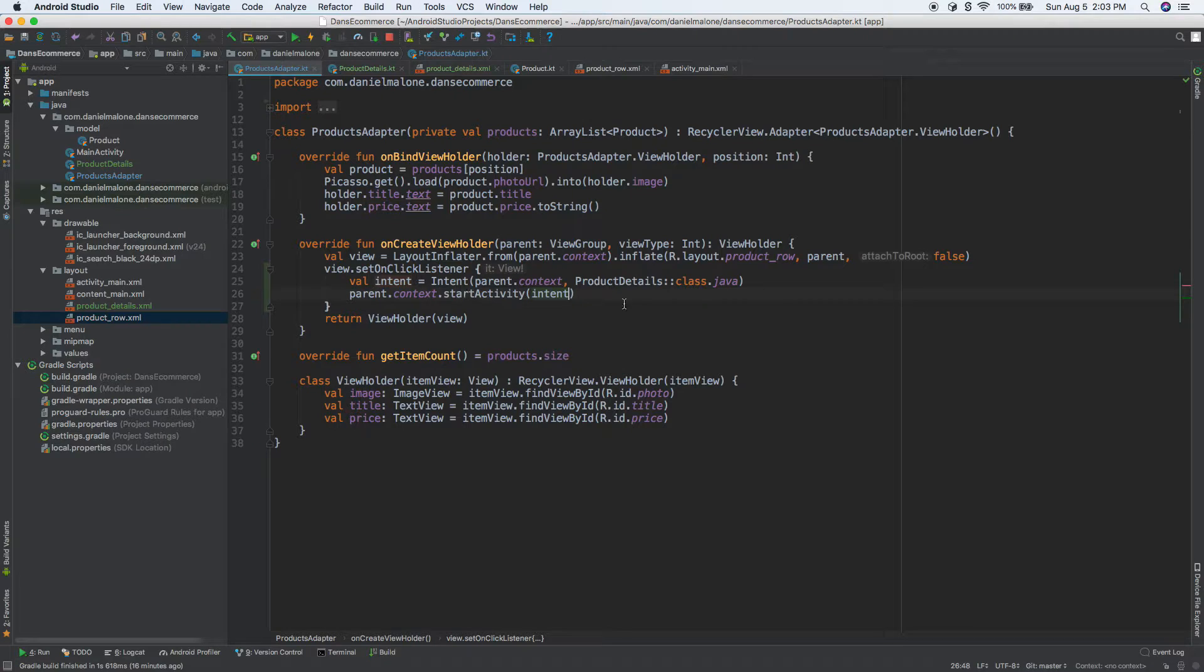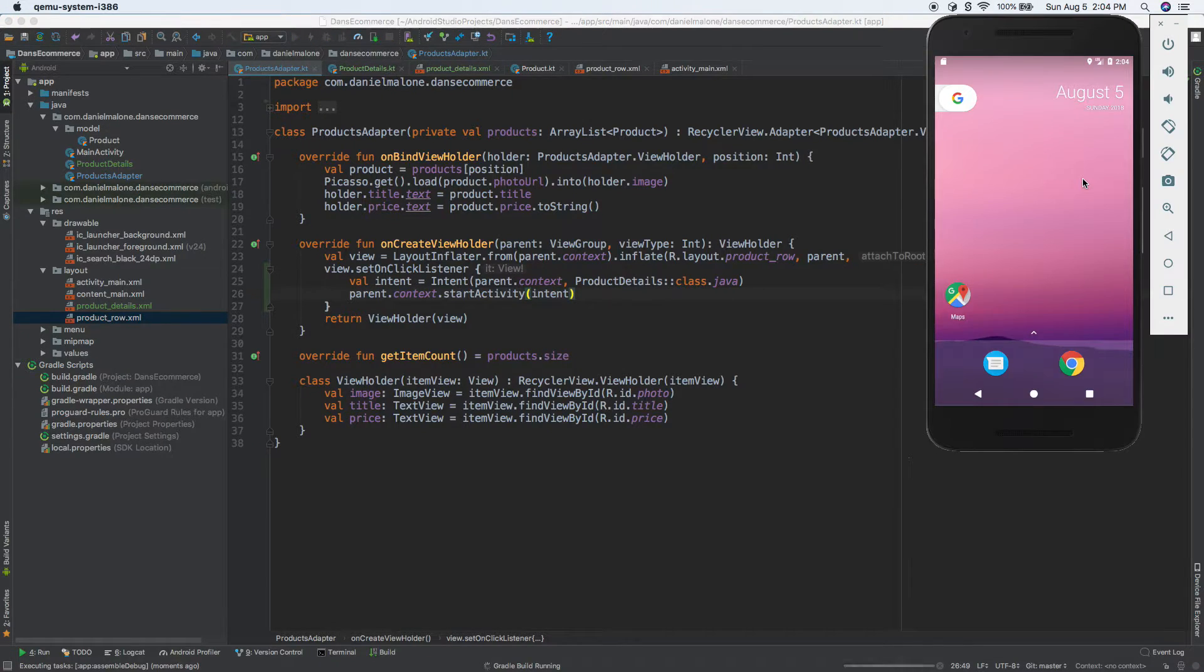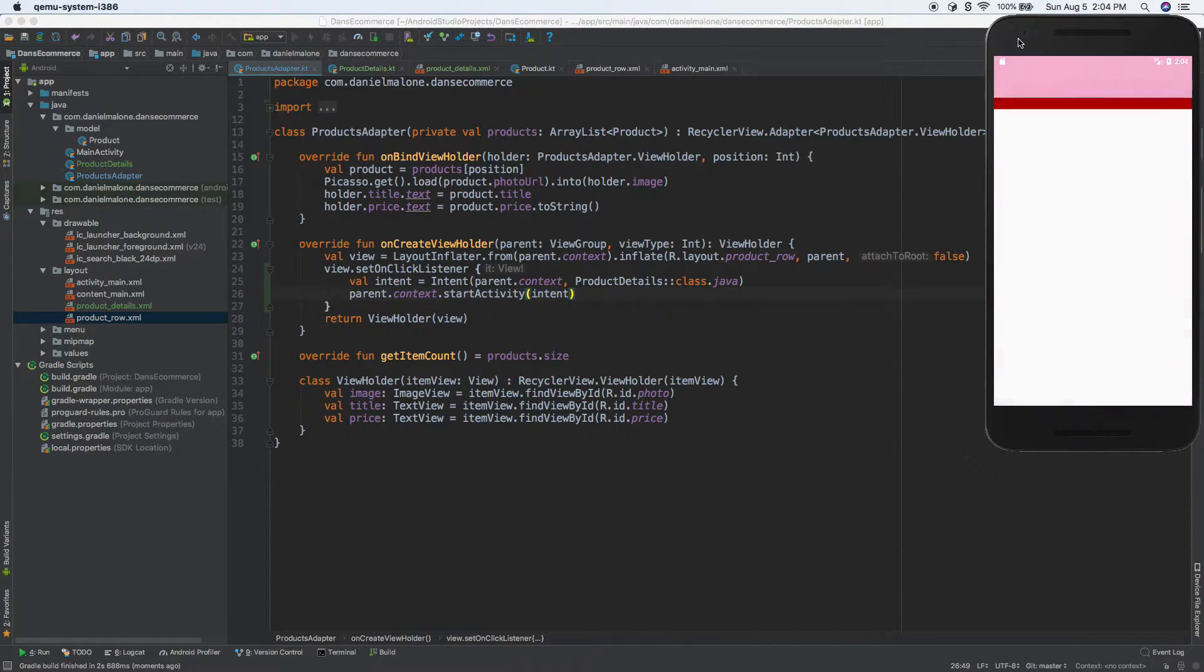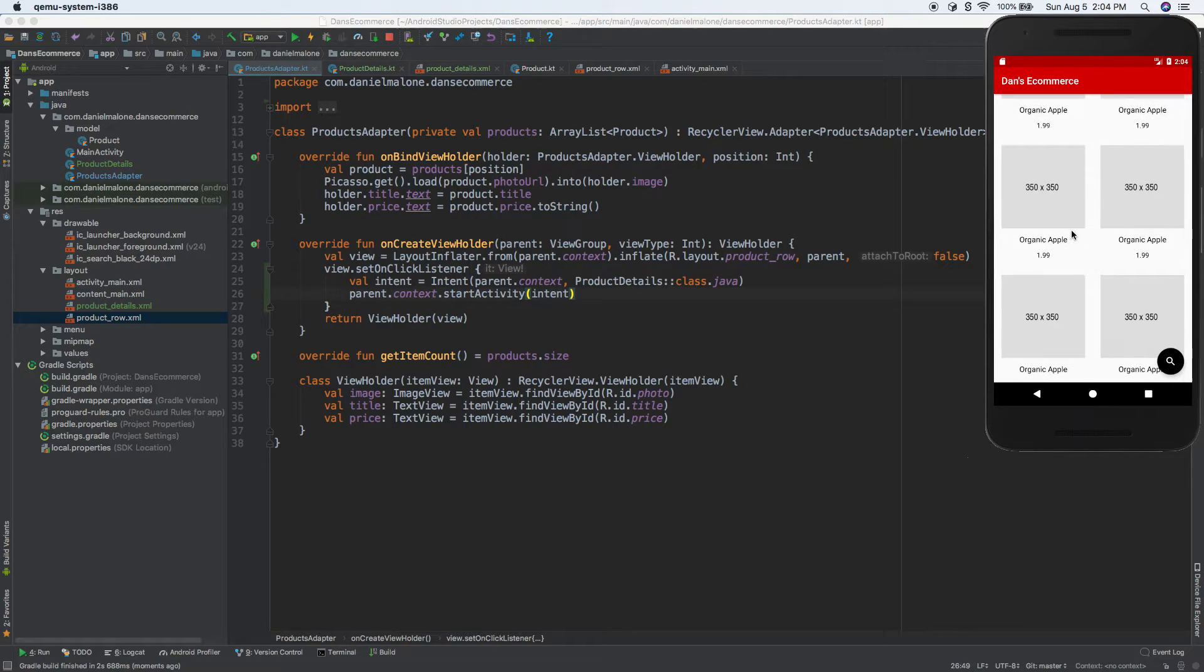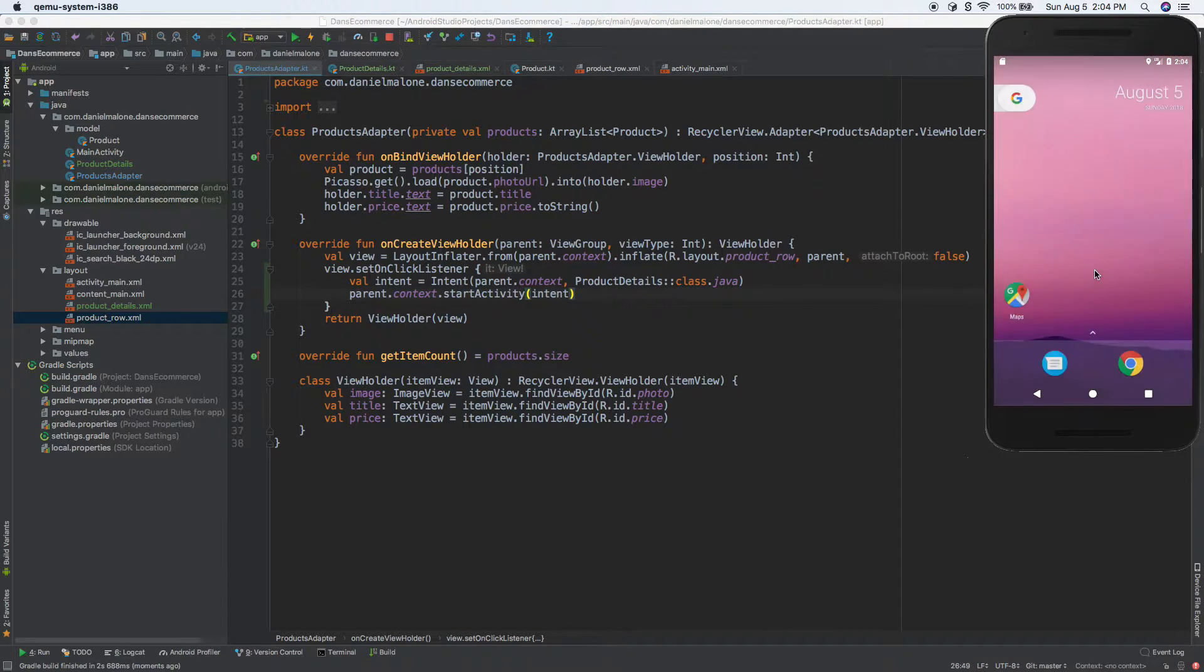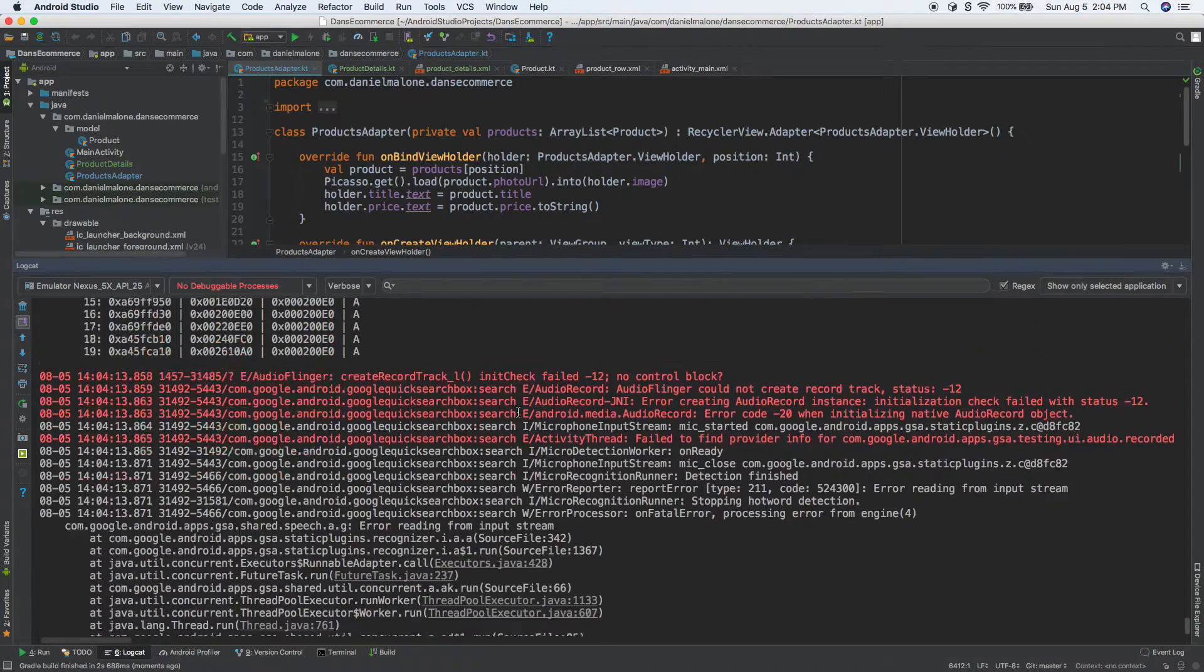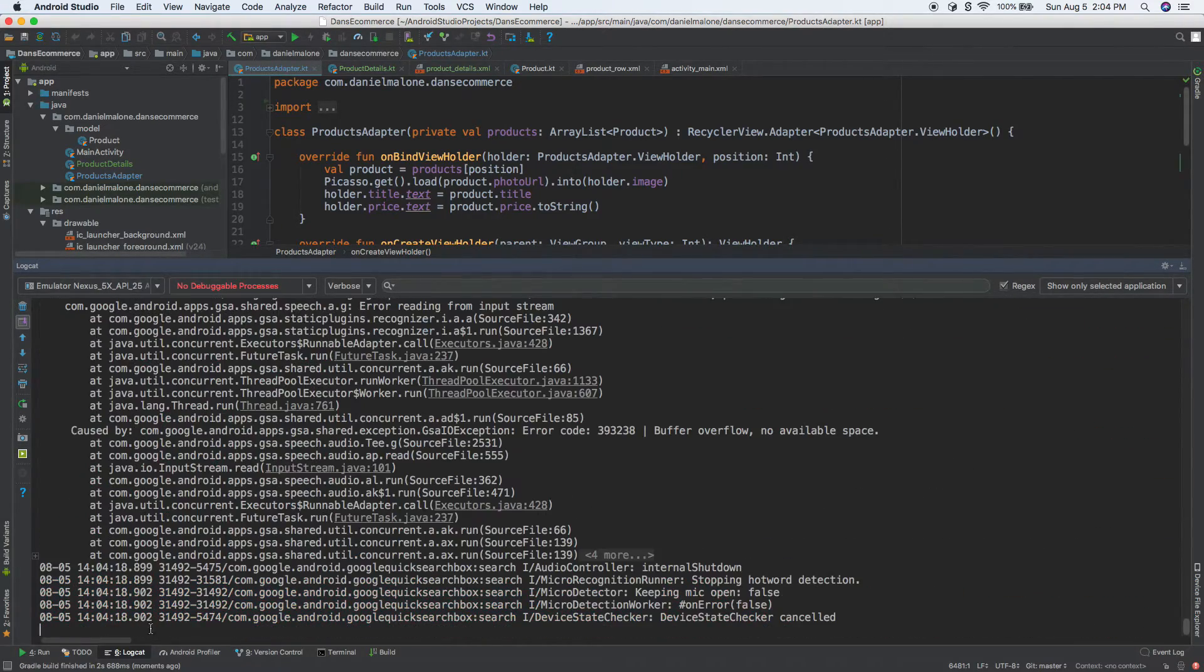So I'm going to save this and run it, and let's watch and see what happens. So just give it a second where it installs. Now here we go. Now I'm going to press on one of these products. It immediately crashes. Well actually, I know what the problem is. If not, I could come down into the logcat and figure it out.